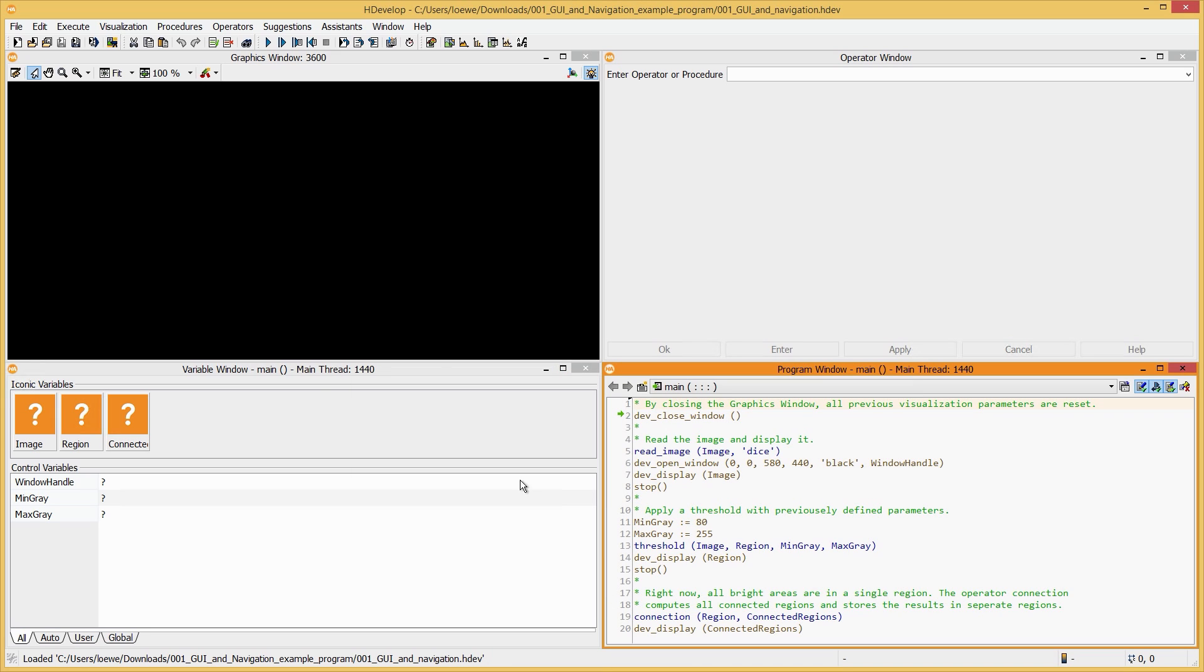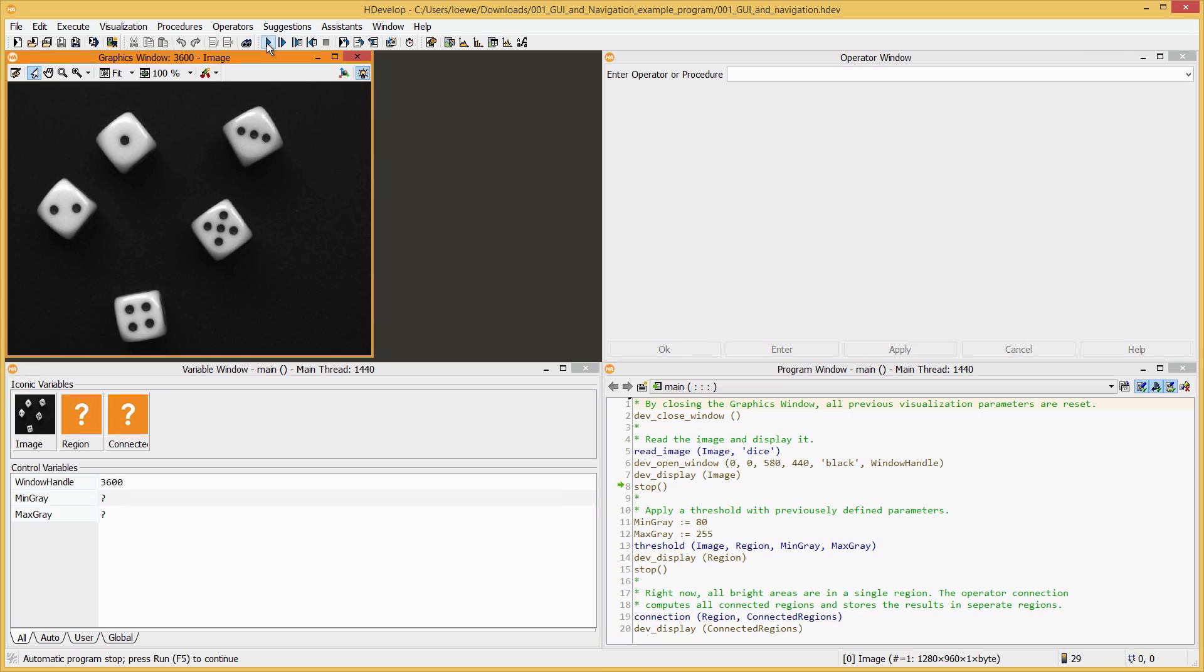Let's start by running the program. Press the run button on the toolbar or F5 on your keyboard. As you can see, an image has been loaded. It is displayed in the graphics window. You can adjust the visualization of the image in several ways.